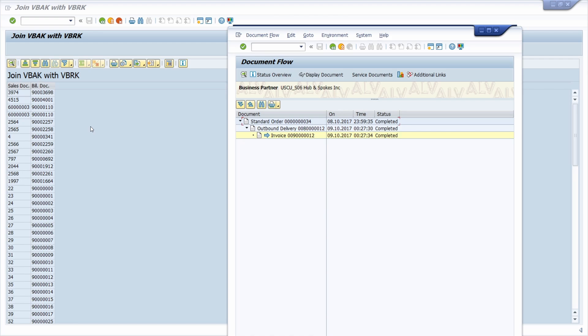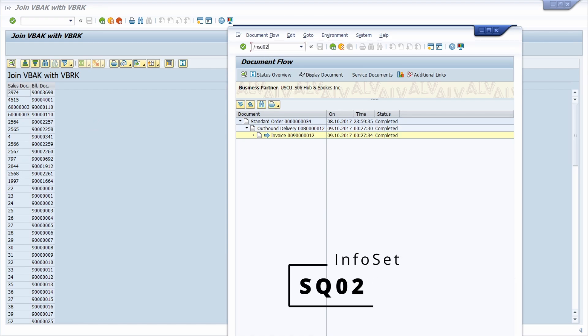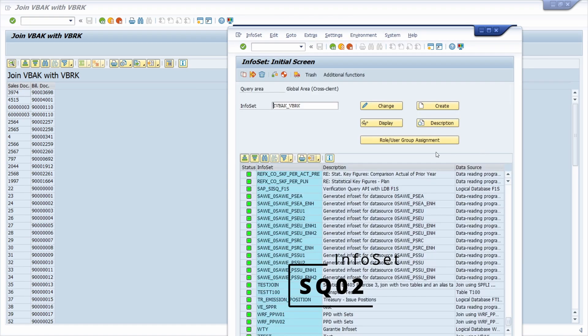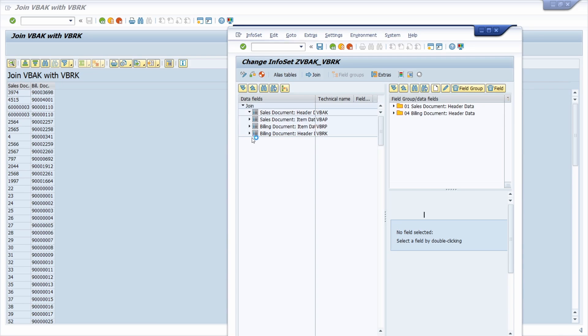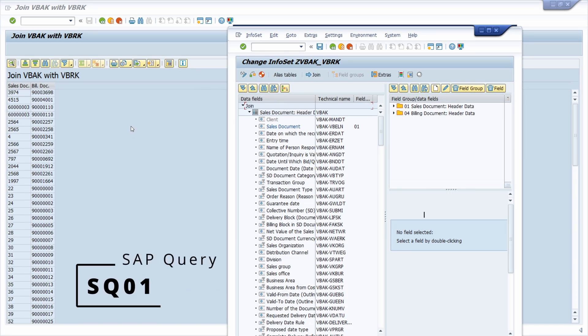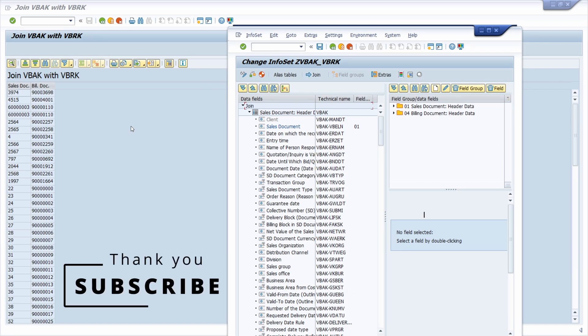And of course if you would like to add multiple fields to the SAP query, we can go to the SQ02 to the infoset once again, and then select all your infoset, go to change, and then within here you can add other fields to the field groups, and then they are available within the SAP query within the transaction code SQ01. So this is a really easy use case how you can link those two tables by using two additional tables within the joining.